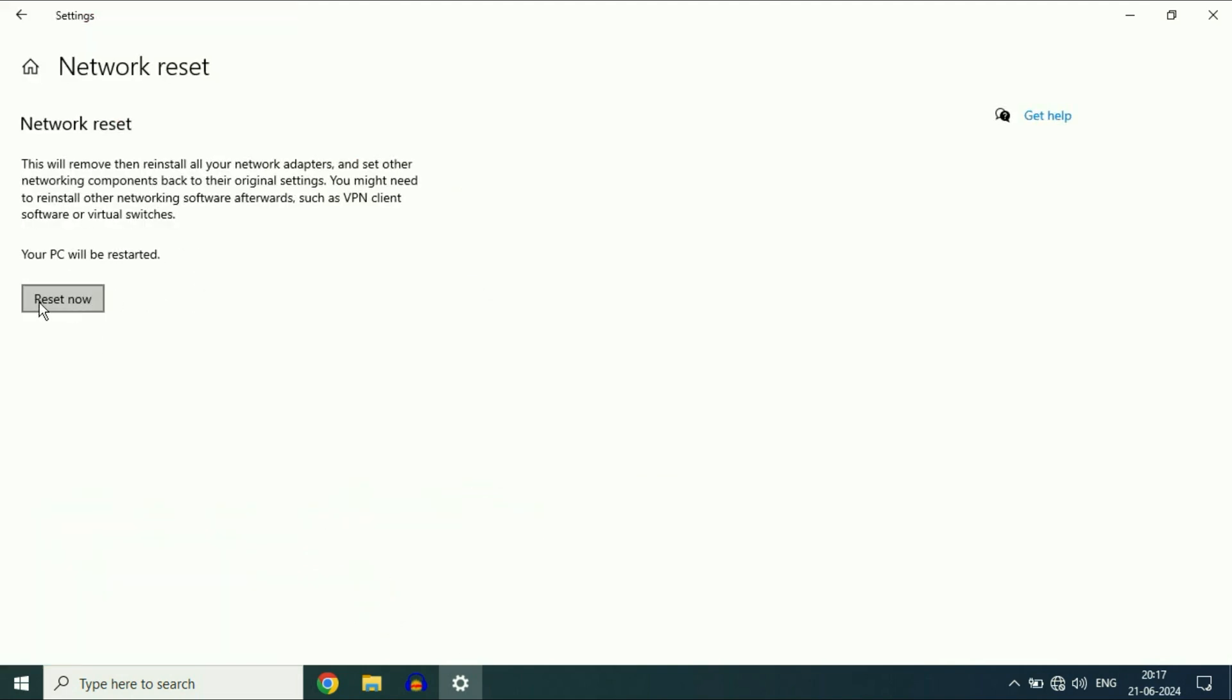Now click on this option, Reset Now. So this will reset your network settings only. This will reset the network settings and fix the error. Click on Reset Now and after that restart your system and this will fix the error.